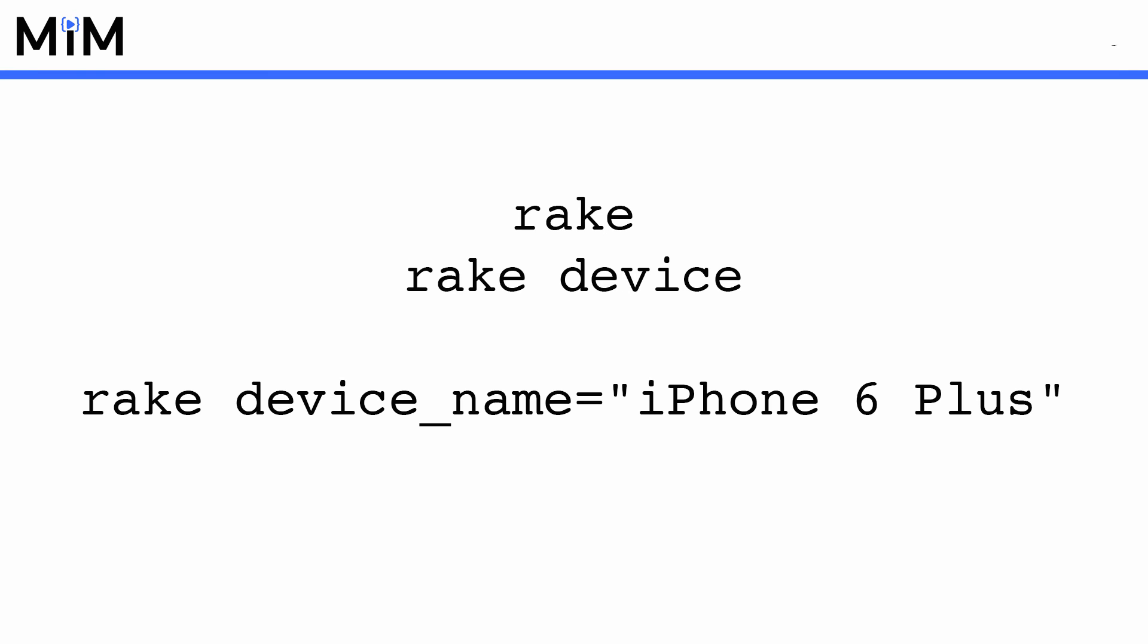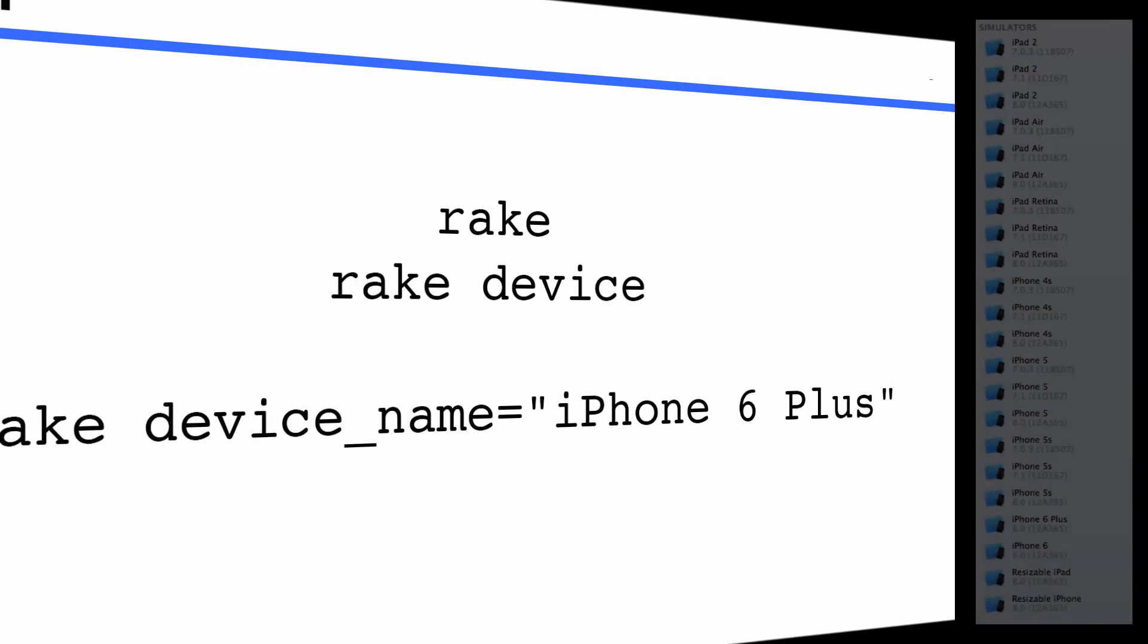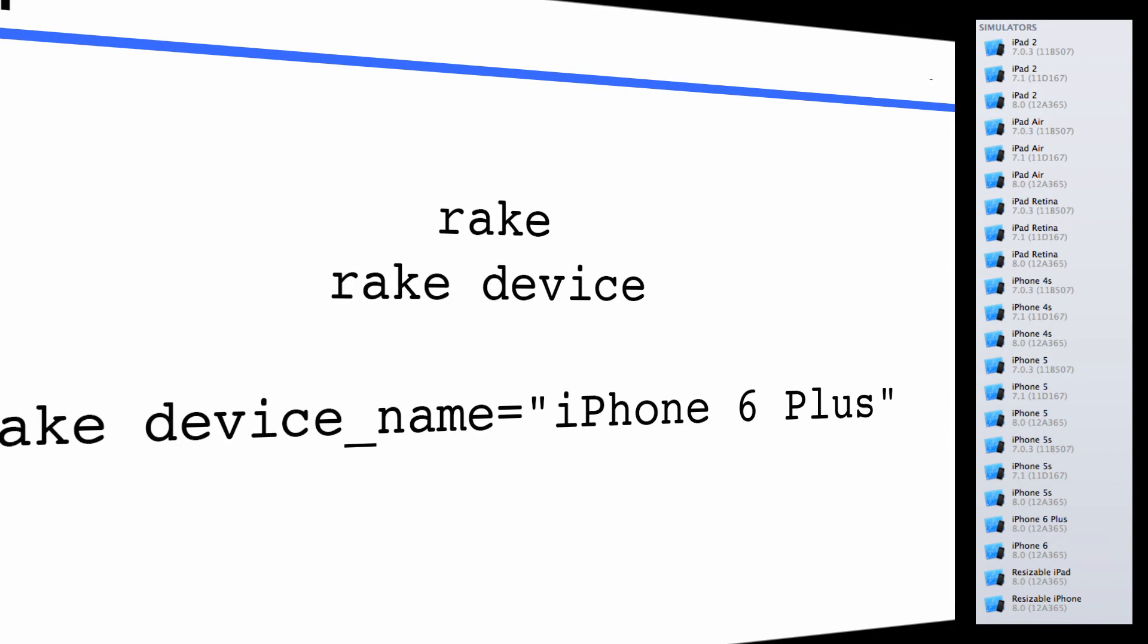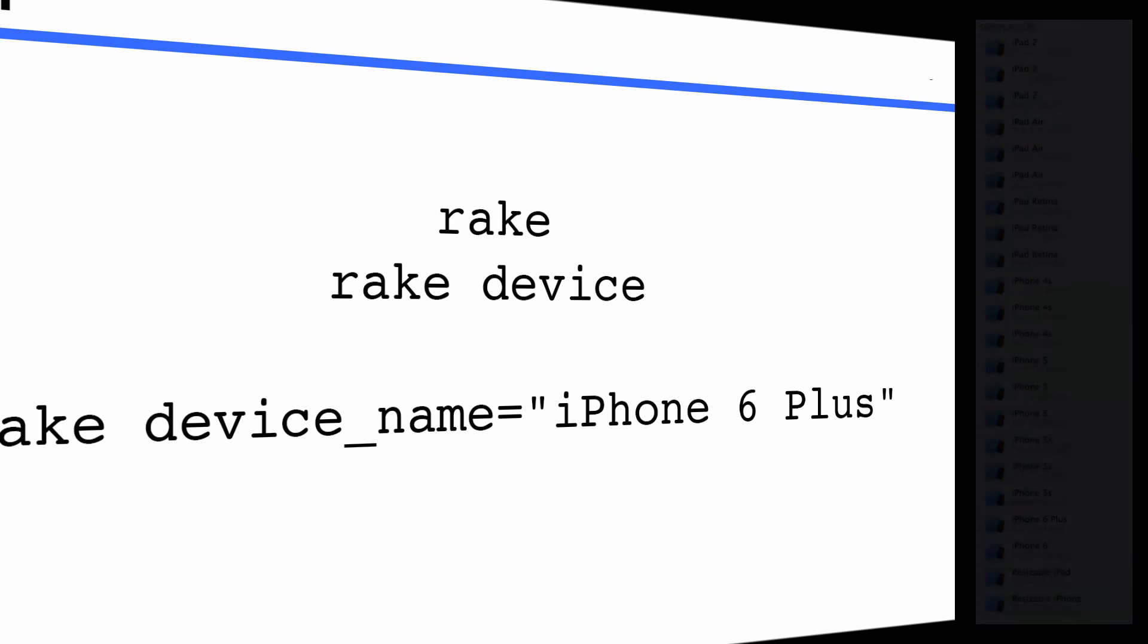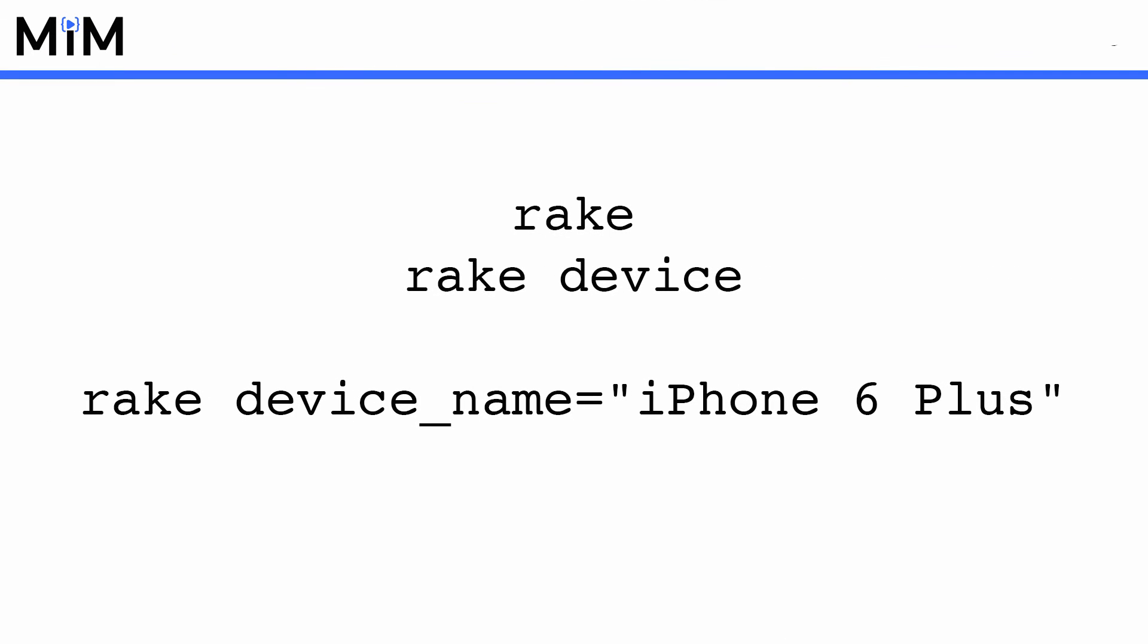But here is the two main Rake tasks to run your application. Running just Rake on its own will run your application in the simulator. While running Rake device will install the application on your device and attempt to start it. If you want to run a specific device's simulator, such as an iPhone 6 Plus or an iPad Air, you can use the device name environment variable. Here is a current list of the different device names available to choose from, but if you want to see what's available to you, open up Xcode, go to the window menu, and select devices from the menu. You will see a list of all the simulator names, which are all valid values for this environment variable.